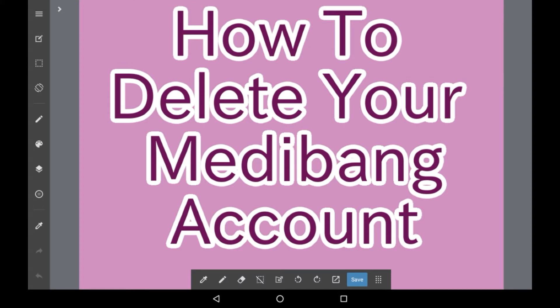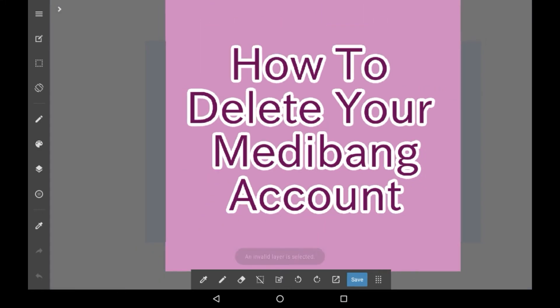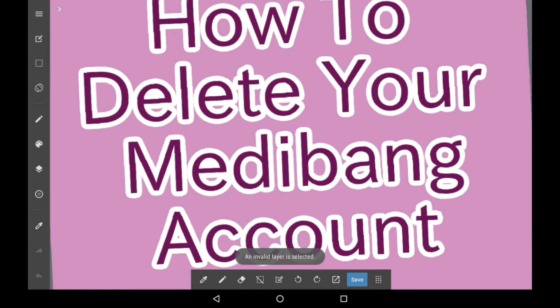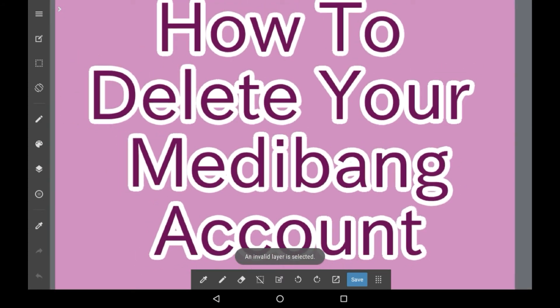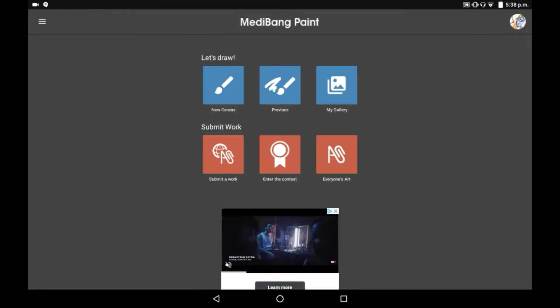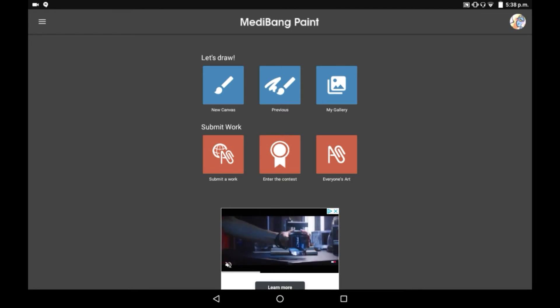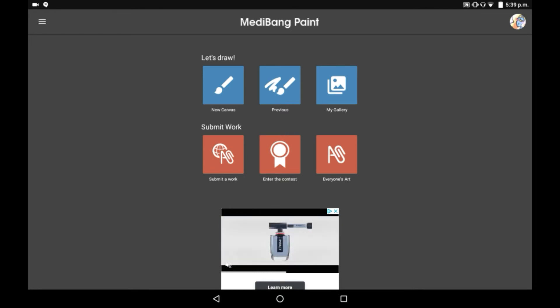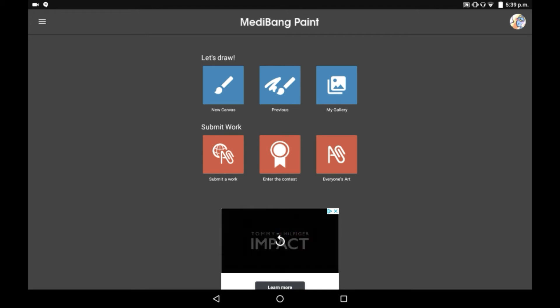However, there is a process that you can go through that will help you delete the account, although it does take a while. It is a complicated process, and you're going to have to send emails. Firstly, I'm going to be showing you how to log out of your account, in case you don't want all the hassle. Because if you don't want to delete your account by sending emails, you can always just log out and then make a new account under a different email, which will also work.